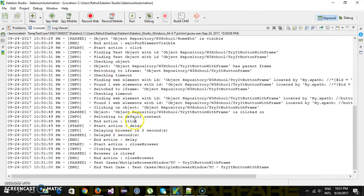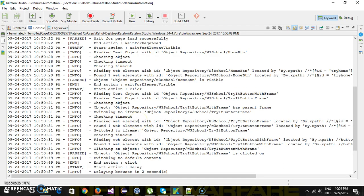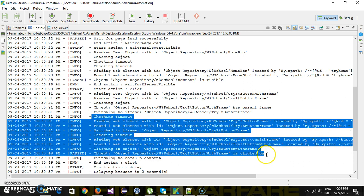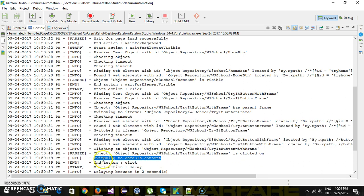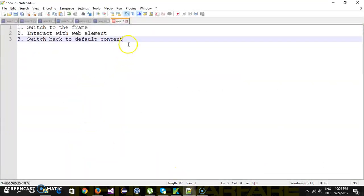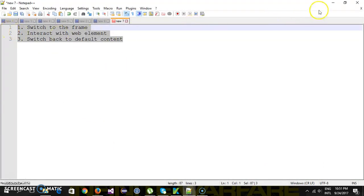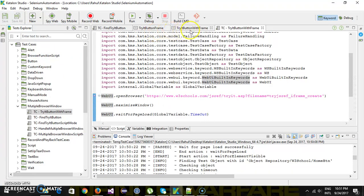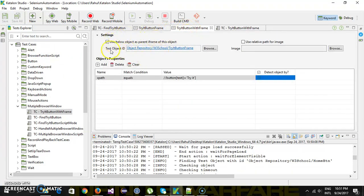Let me open the console. As you can see, as soon as it encountered our test object with a parent iframe, it automatically switched to the parent iframe, then interacted with the test object, and then switched back to the default content. That means all three steps are taken care of by Katalon Studio itself, because we configured the parent iframe setting on the test object.